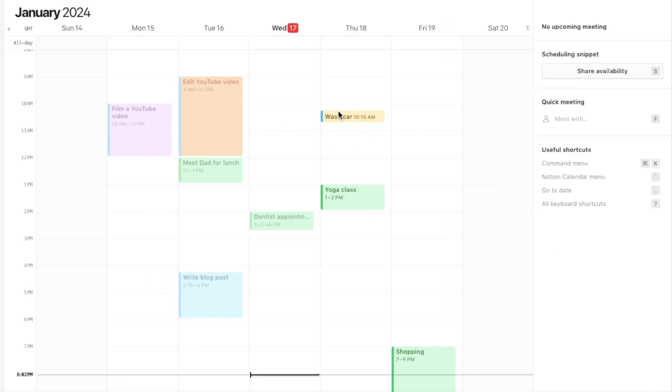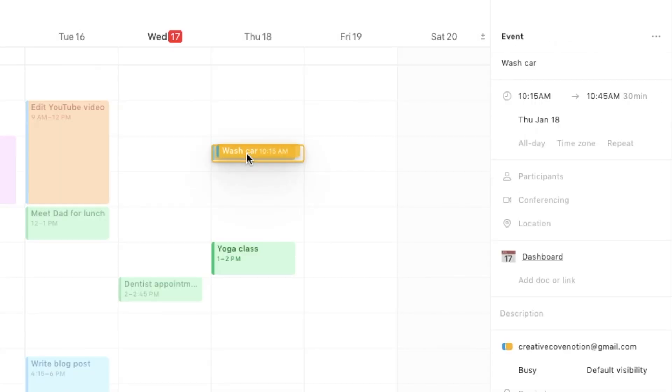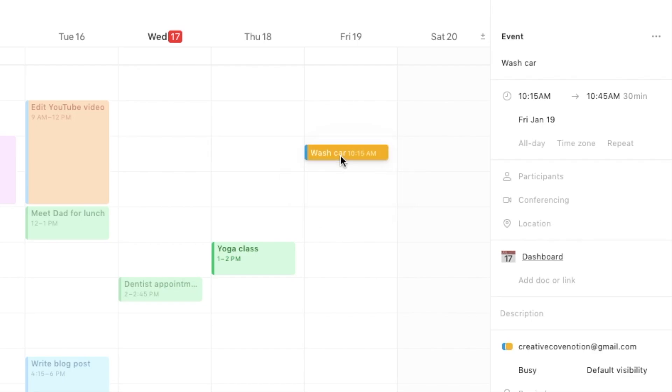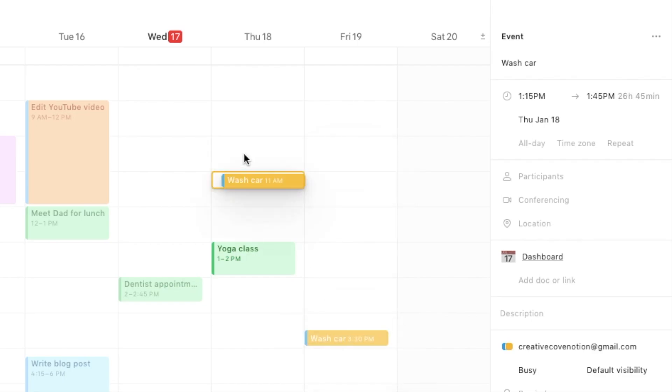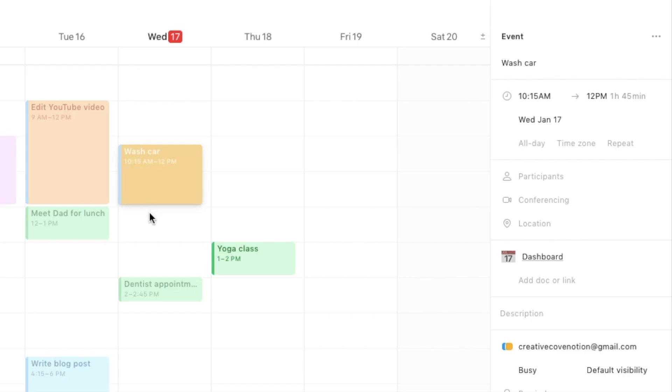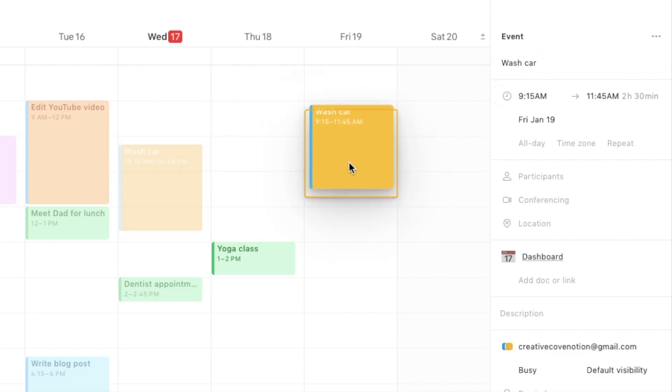One thing that I absolutely love about the Notion Calendar is how easy it is to move tasks around and make them shorter or longer. Let's say that I actually end up wanting to do this on Friday rather than Thursday. I can simply just click on it and drag it and drop it onto Friday. I can move it around pretty much anywhere I want. If I actually want to make this longer I can simply just drag it and make it longer, and as you can see that's updating the times and the dates on the actual event. So it's just so easy to move things around.